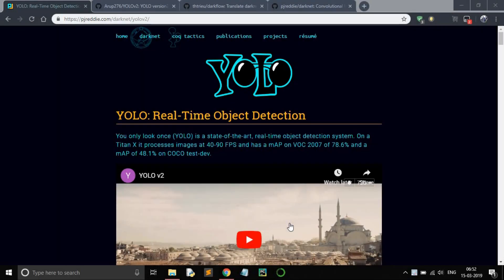Hey guys, welcome to this series where we will see how to implement YOLO v2 on Android devices. This is the first video of the series and here we will just run YOLO v2, see how to render a video, and detect certain objects. So let's start.